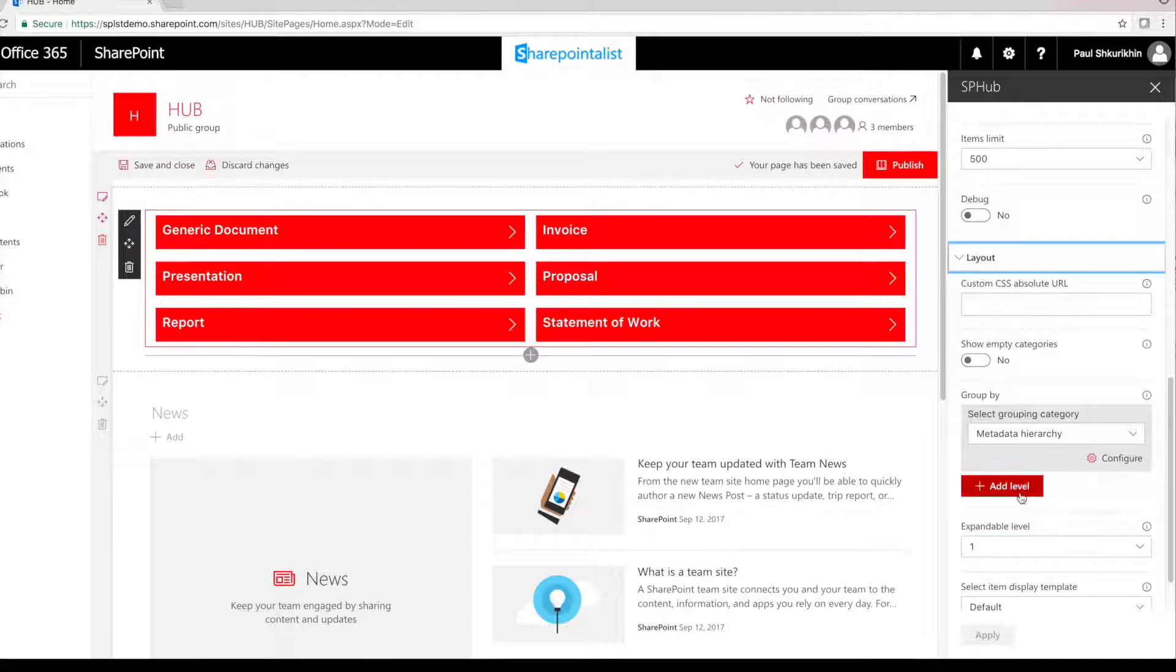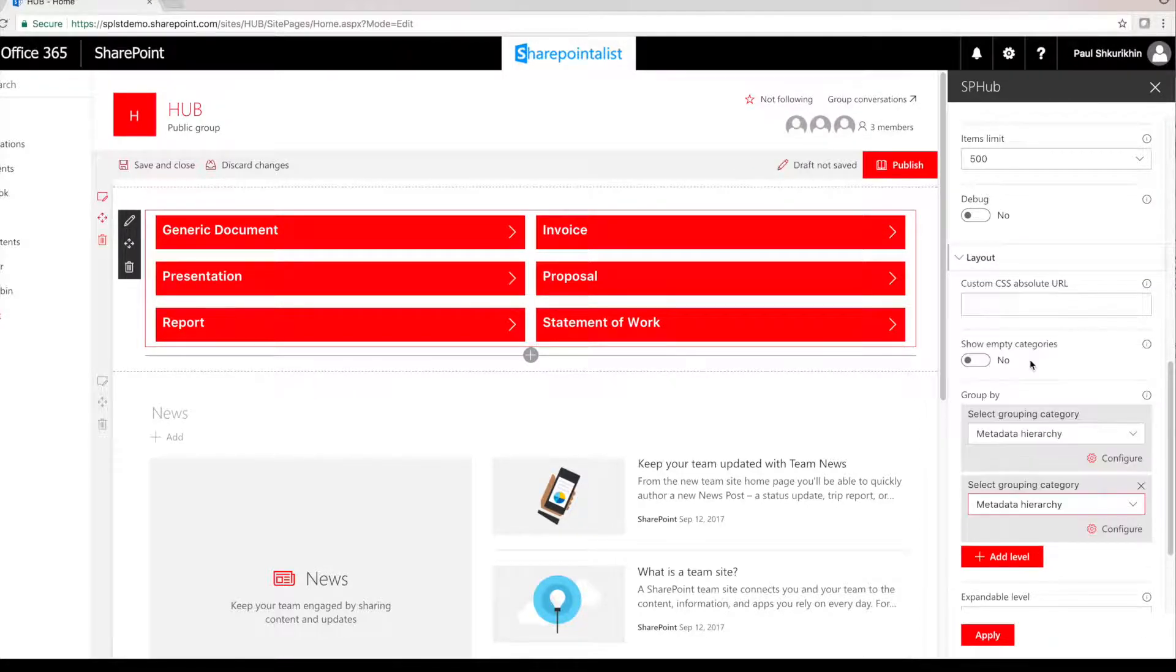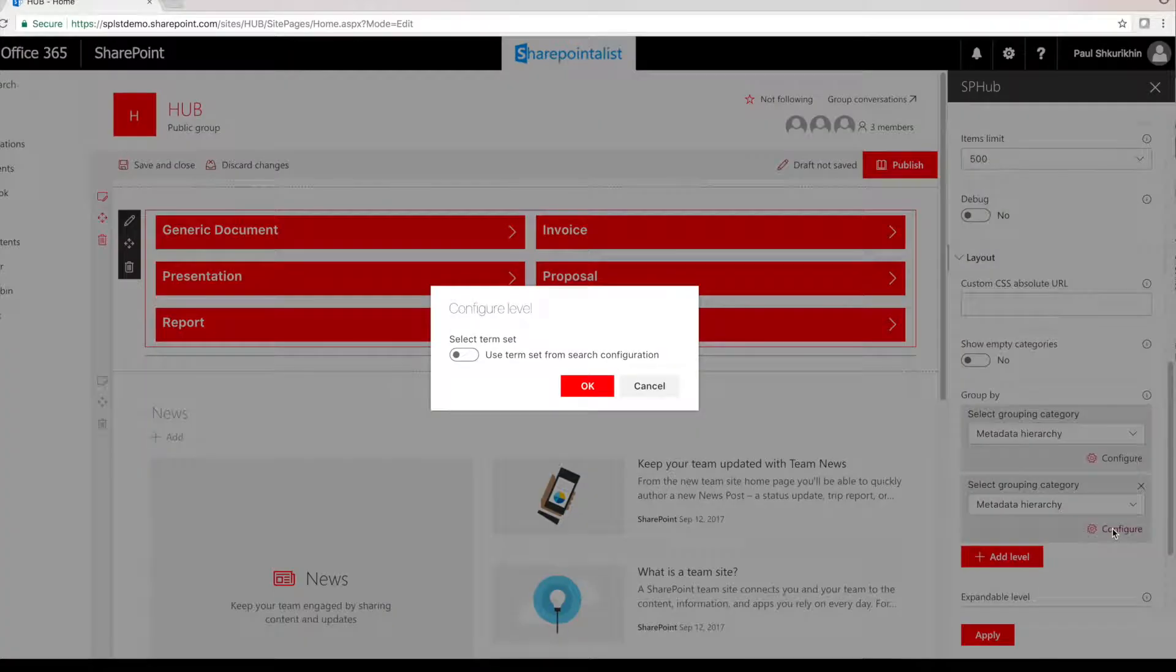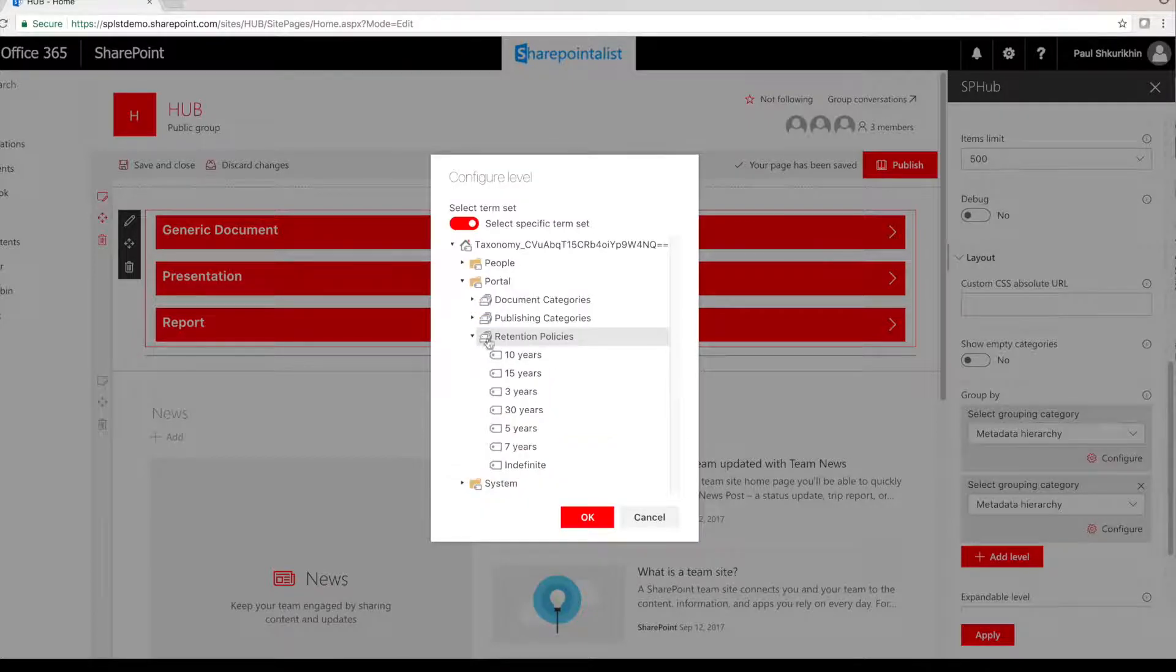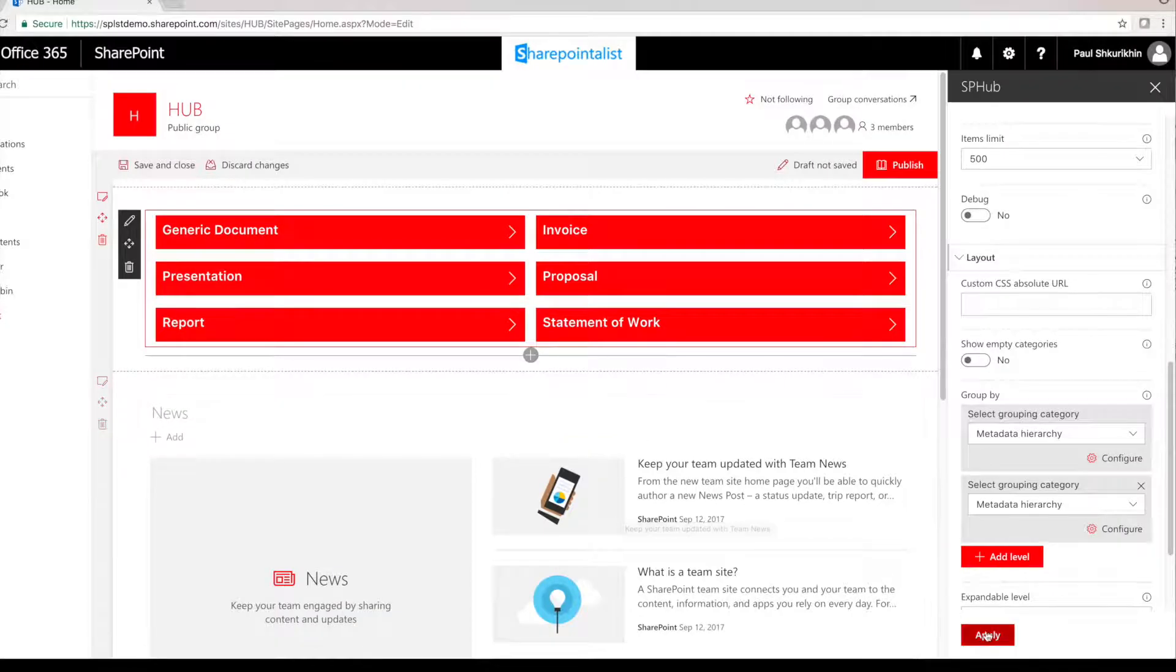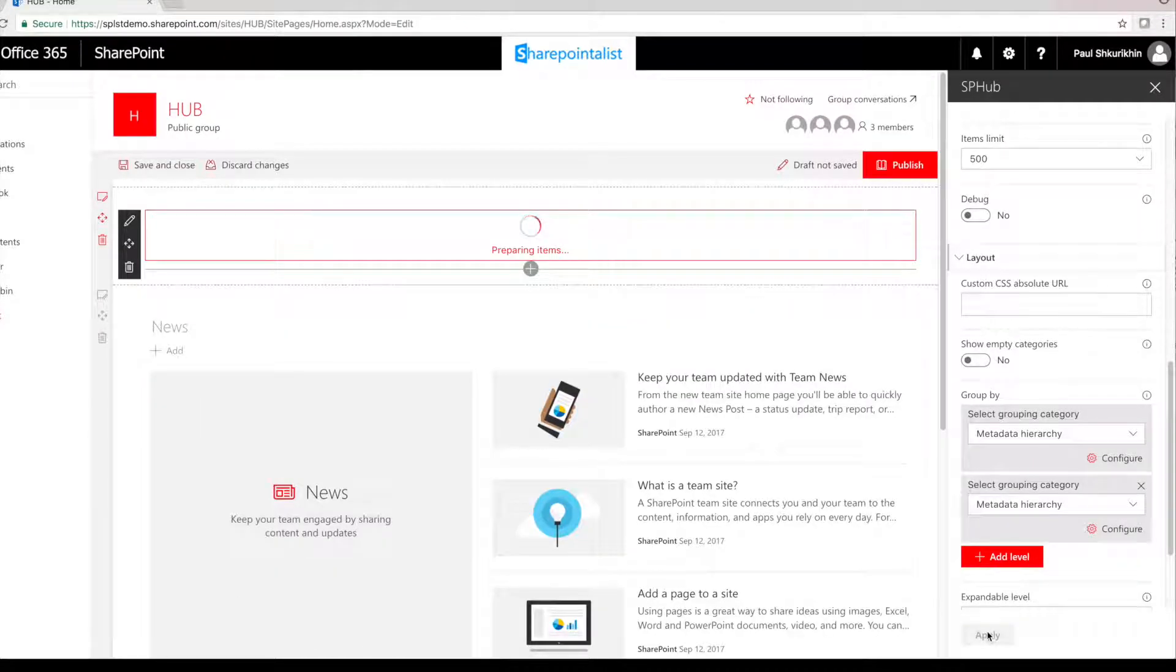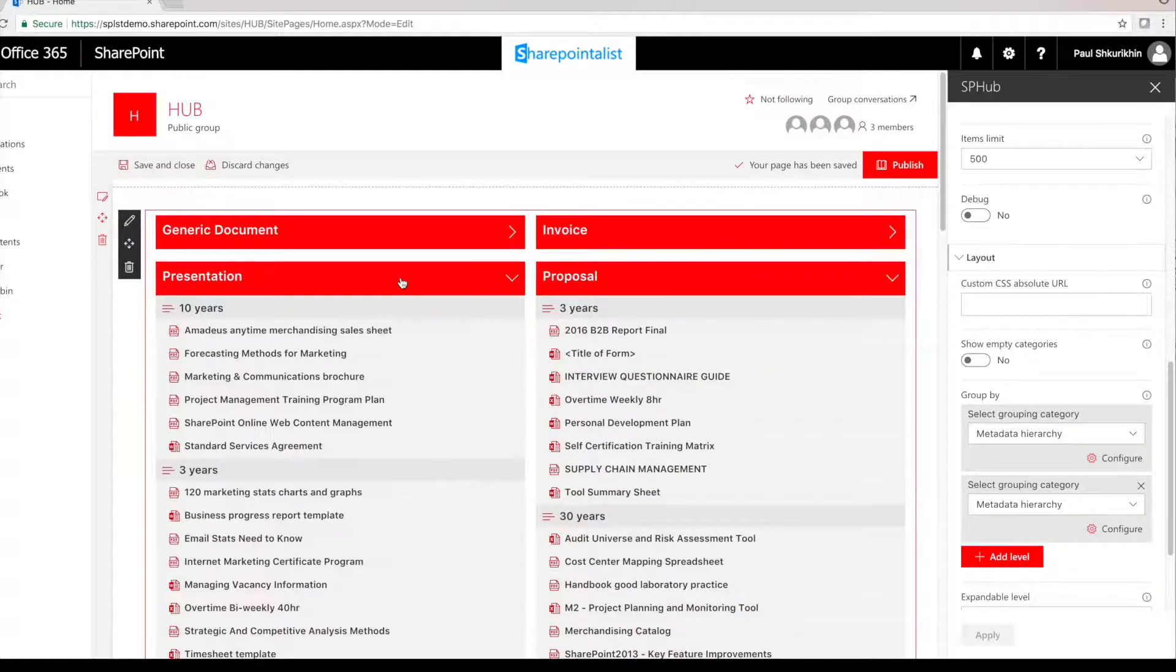Let's add additional grouping options by adding another level. We'll choose another term set, Retention policies. As you can see, now we have a second level grouping.